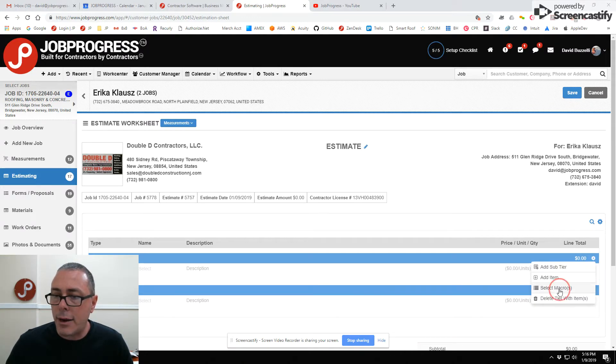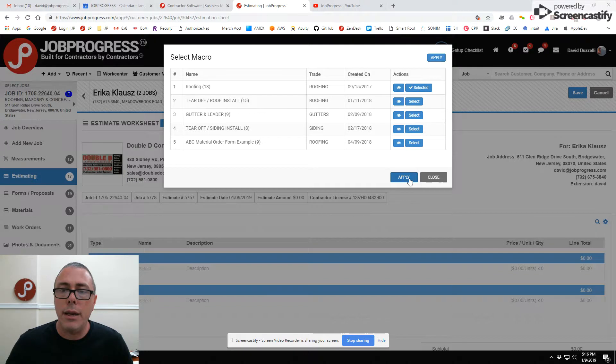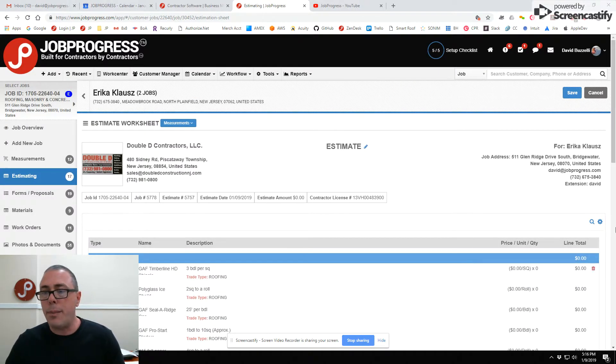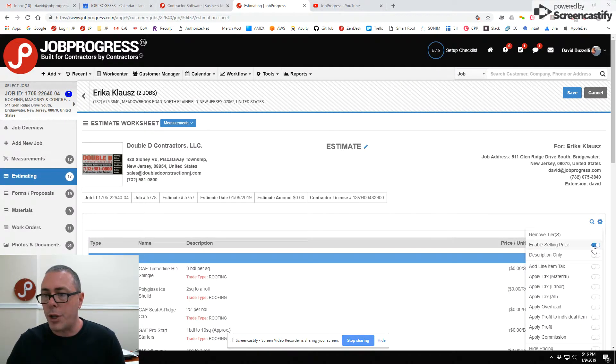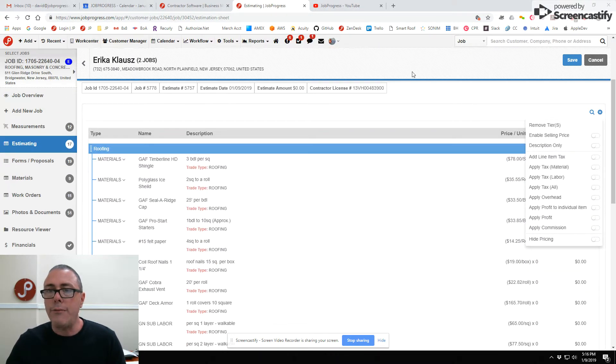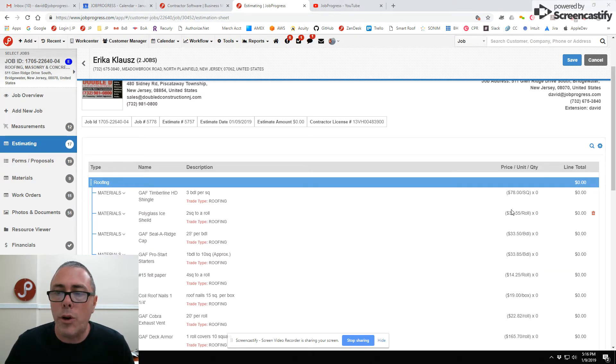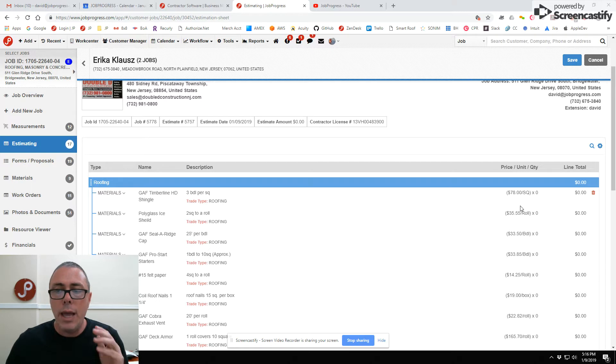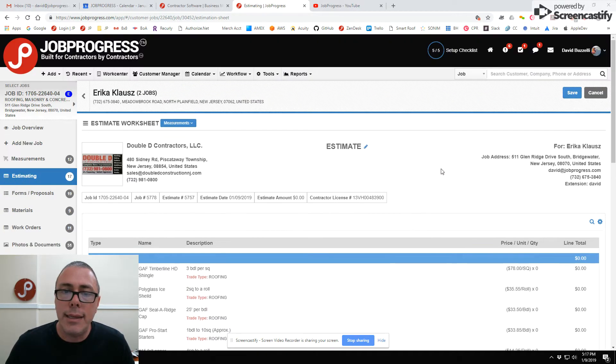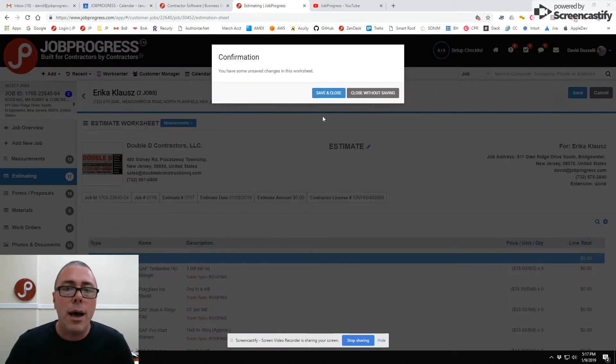For the roofing tier, let's go ahead and add a macro. We're gonna add a roofing macro in here. As you can see, it then pre-populates everything for you. Now all you would have to do is go around and measure the house or order an Eagle View and it'll pre-populate the prices. This is how easy it is to use a macro in Job Progress.